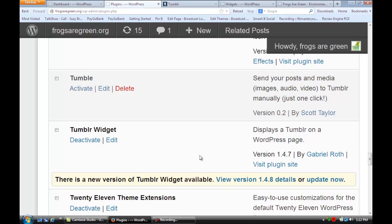Go to your plugins section, install Tumblr Widget and activate it.